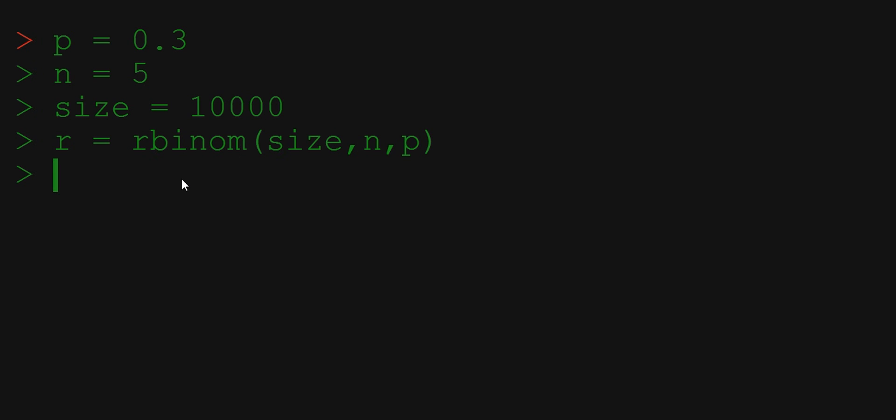What we want to do now is count the number of occurrences of each of the possible results, and then we will compare it to the theoretical probability of getting each of those results. Let's first generate this vector of possible results.